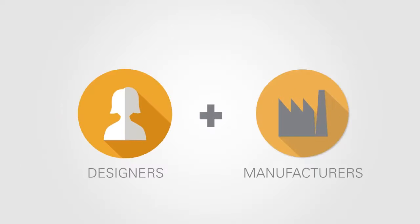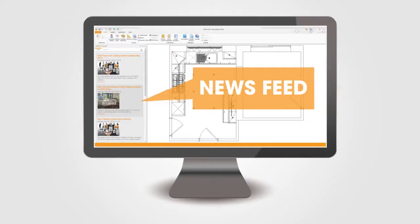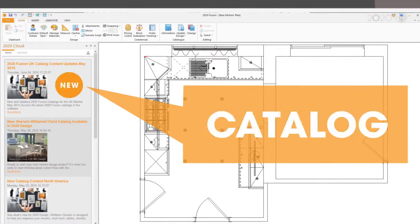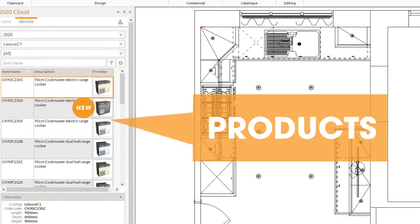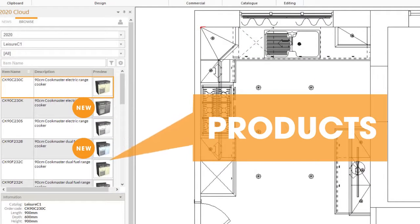Both designers and manufacturers benefit from the 2020 Cloud News Feed feature. As a designer, find out when new catalogs become available and be the first to get your hands on cutting edge products for your latest designs.